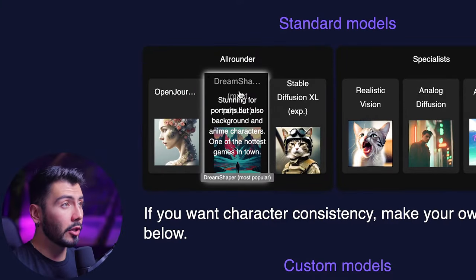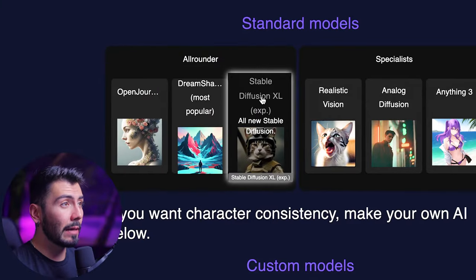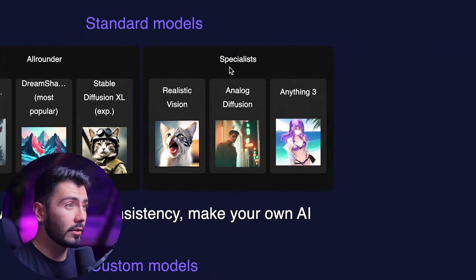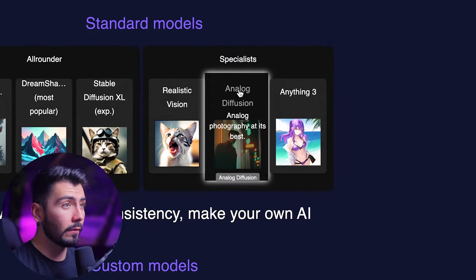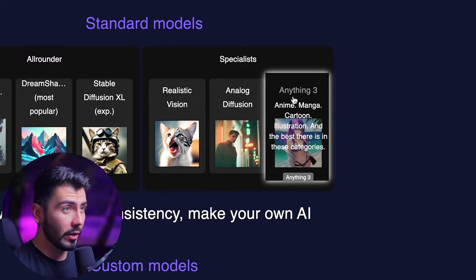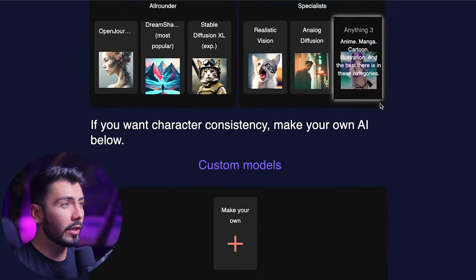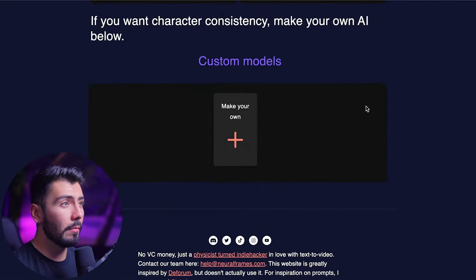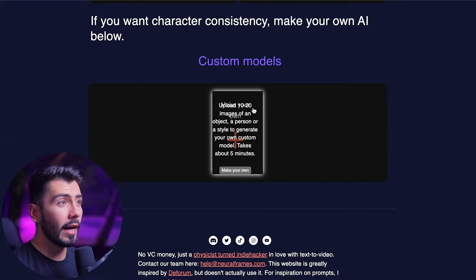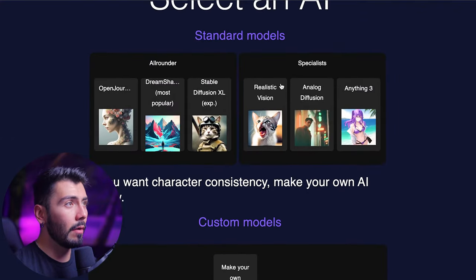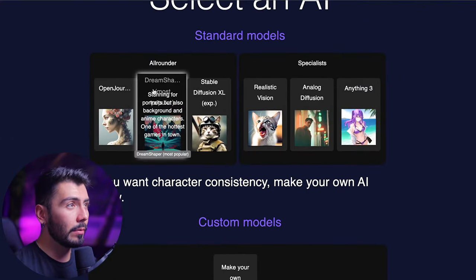Then on over to my personal favorite, the Dream Shaper, and Stable Diffusion XL. On the right we have specialists with realistic vision, some more photography, analog diffusion, and then Anything Three. Scrolling down, you can create your own custom model by uploading 10 to 20 images of a person, style, or object. For today though, we'll be sticking to the standard models — the Dream Shaper.